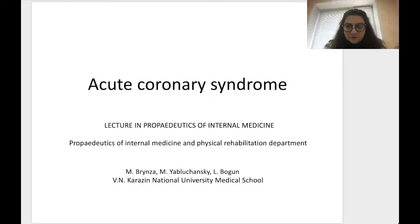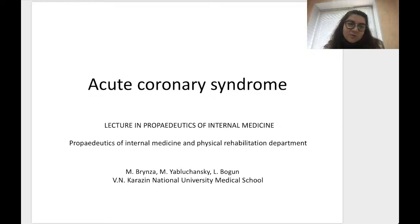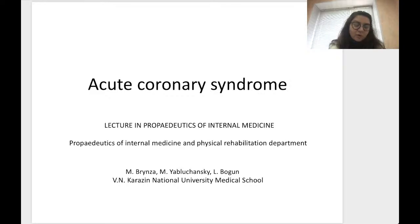Good afternoon, dear students. We continue our cycle of lectures in Propedeutics of Internal Medicine for usual groups BA, third course of Medical School, Karazin University. We continue the sub-module on Signs and Syndromes of Cardiovascular System Disorders.